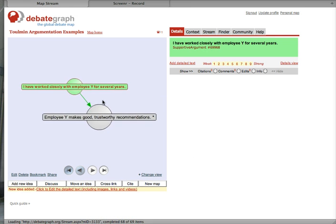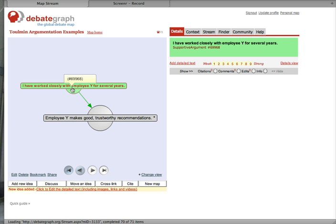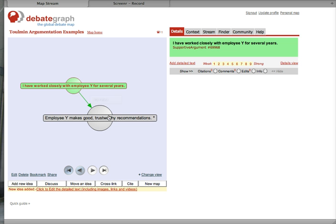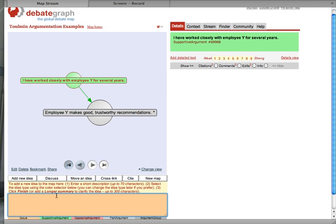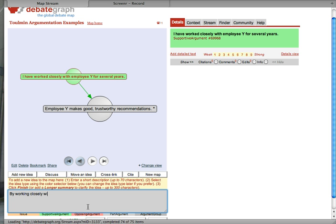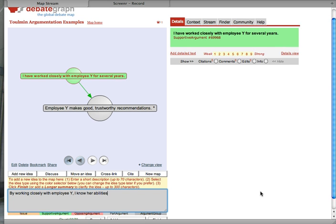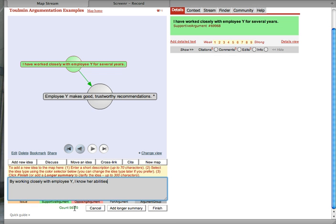And as always, there needs to be a warrant that connects the evidence with the claim. And what is the assumption in this instance? Let's make the warrant by working closely with Candidate Y. I know her abilities. Remember,